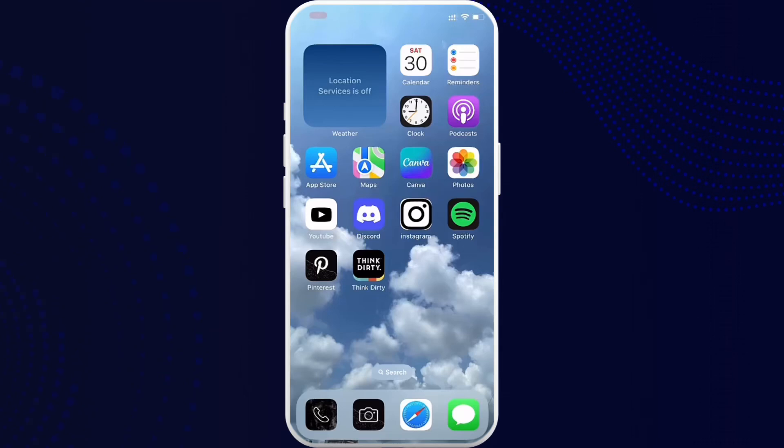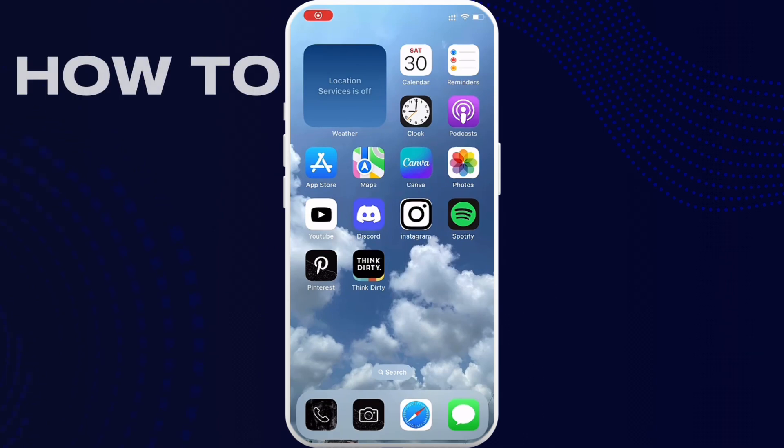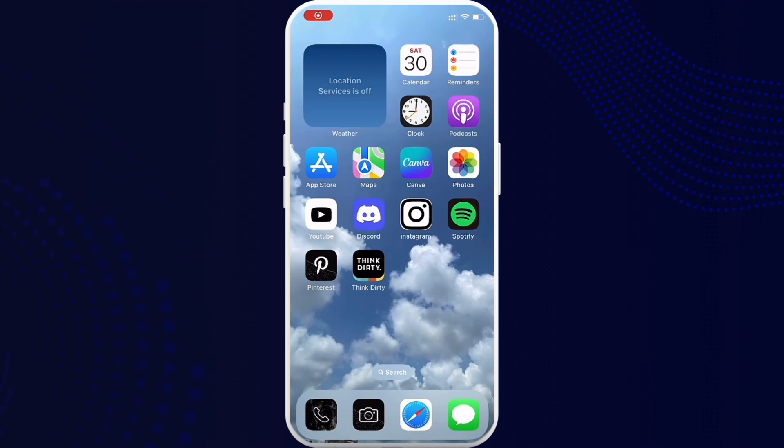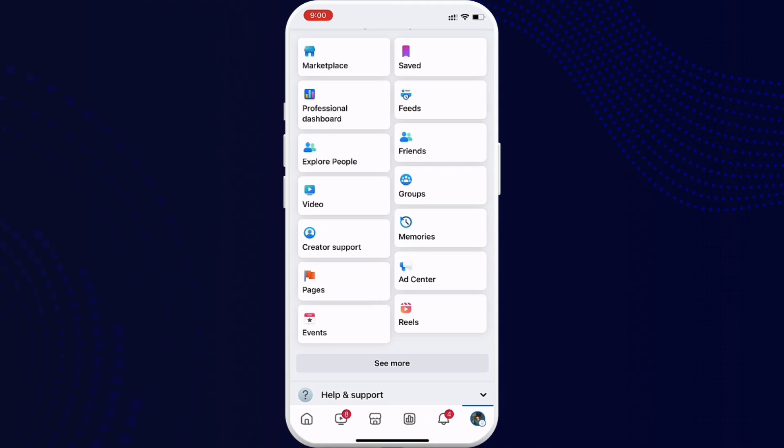Hello everybody, welcome back to Tech Tip. I hope you all are doing great. Today I'm back with another tutorial video on how you can disconnect Facebook from Spotify. To get started, first go ahead and open up your Facebook application. When you open Facebook, make sure that you are logged into your account.